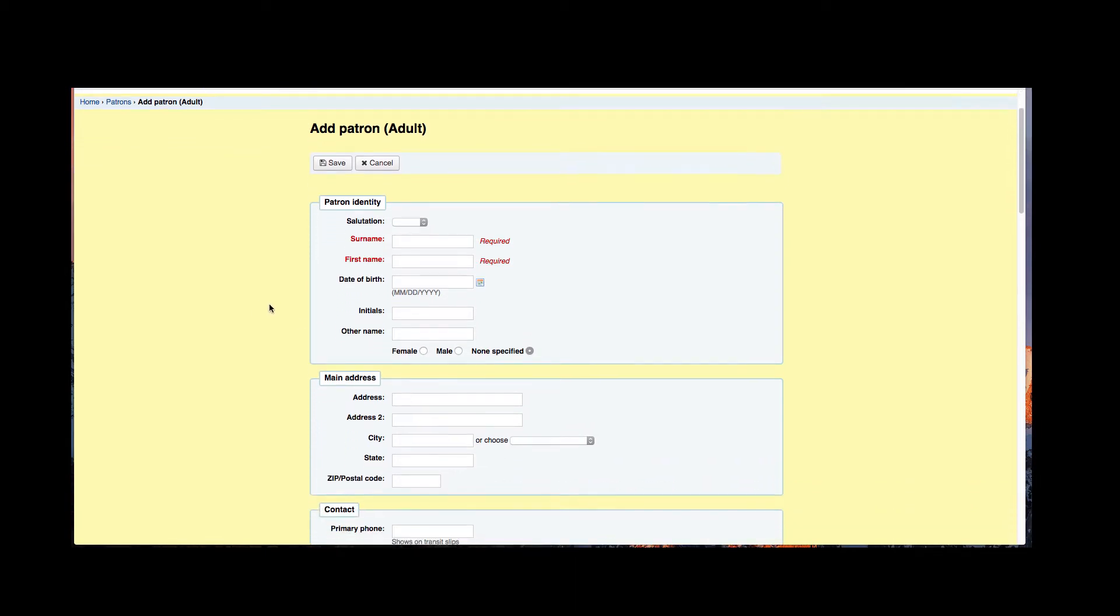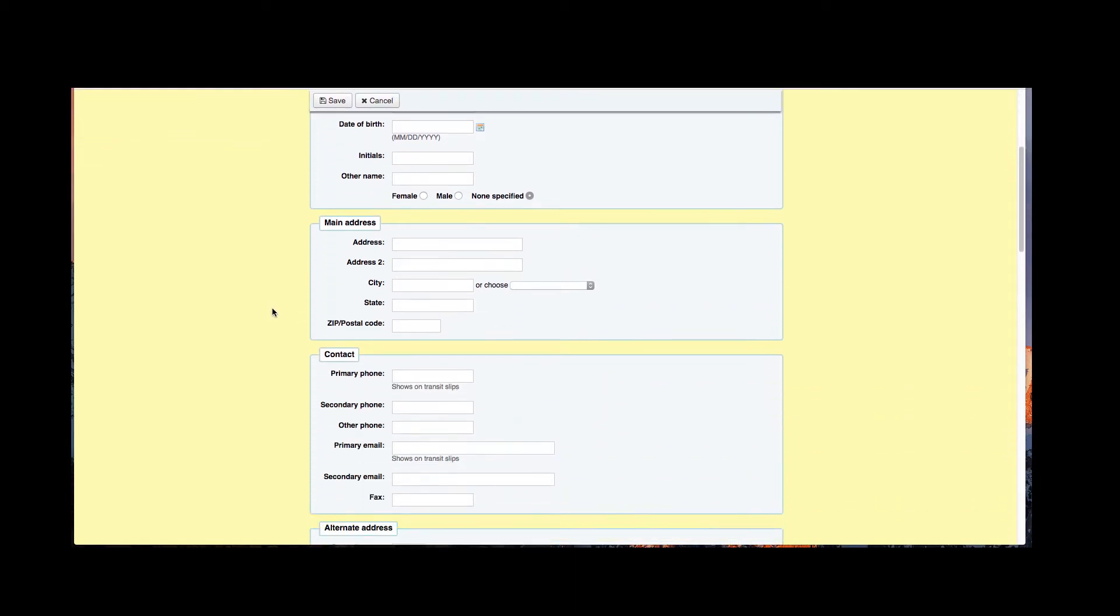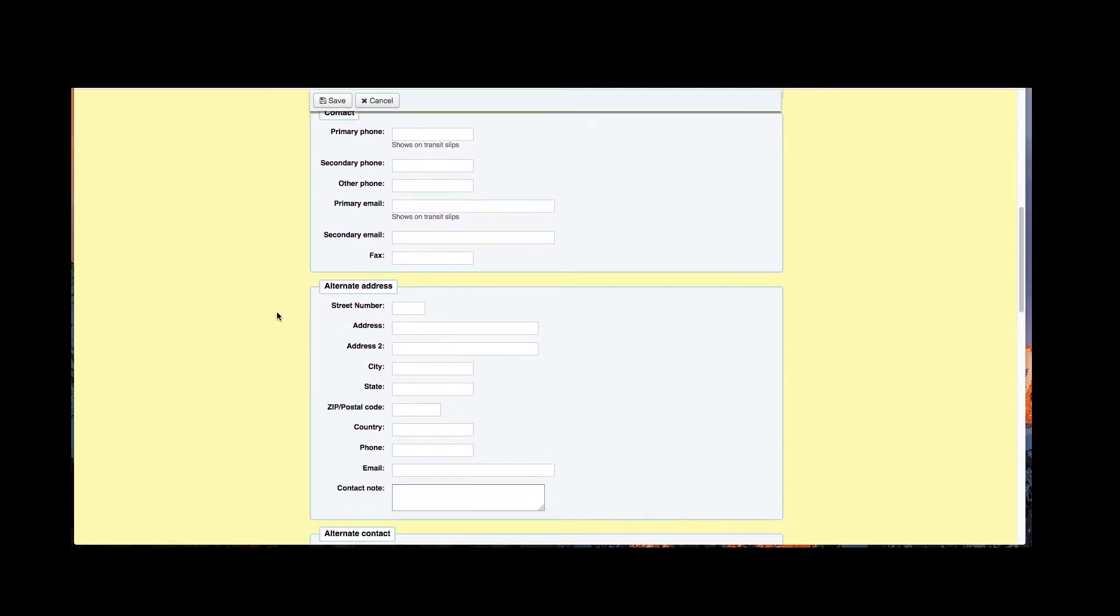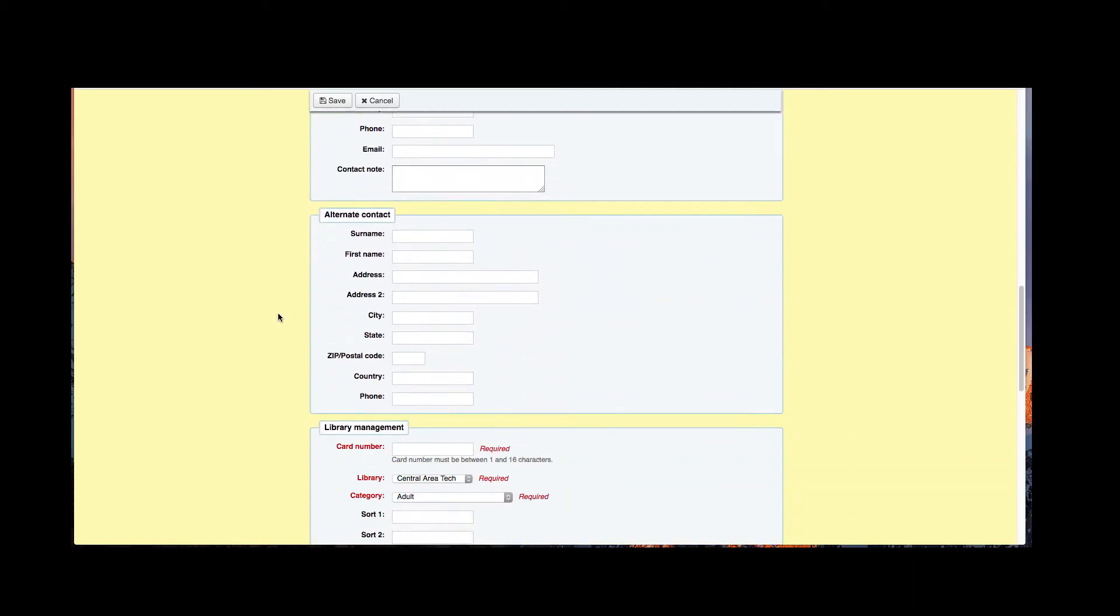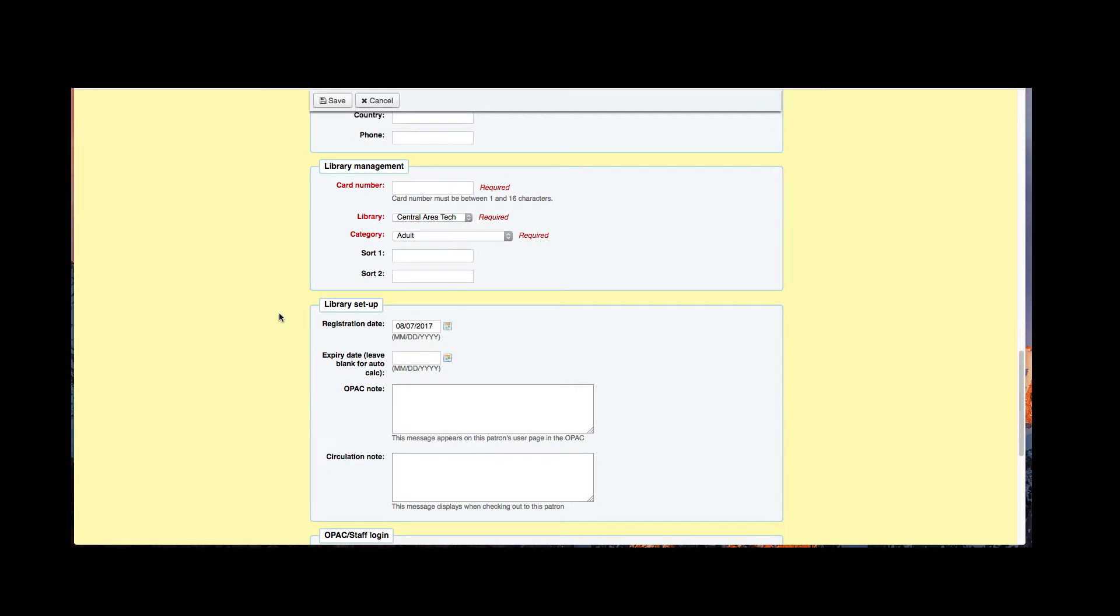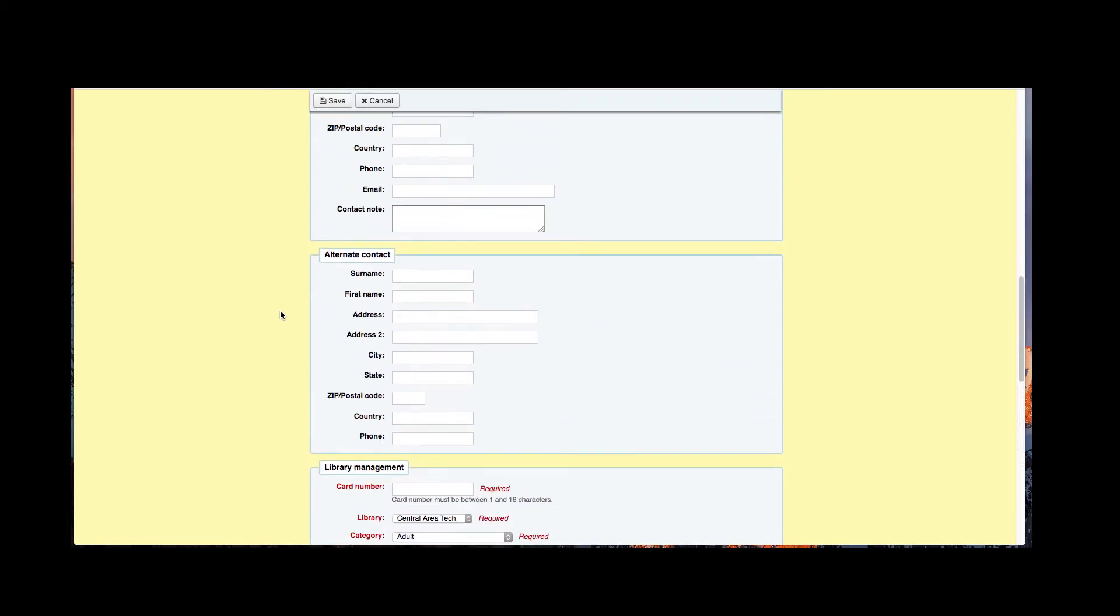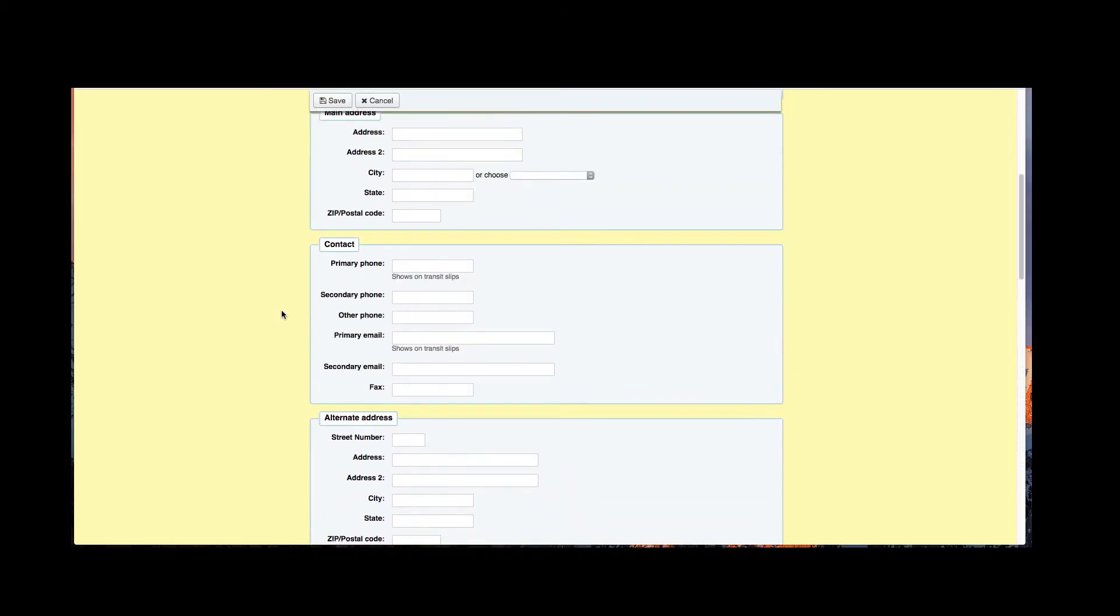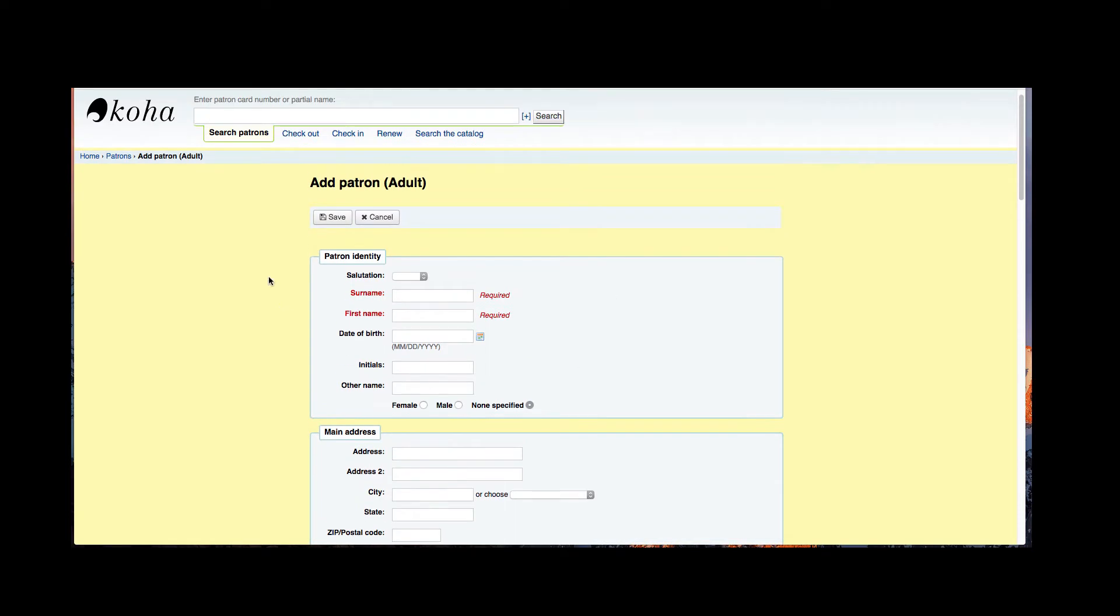So here is the form for adding a new patron and you can see all the fields that can be filled out by your staff when entering that new patron information in the system. Any red fields that are in your system form are required. Now this is a system preference, so if you wanted other fields to be required or to take some away, you can do that in your system preferences.